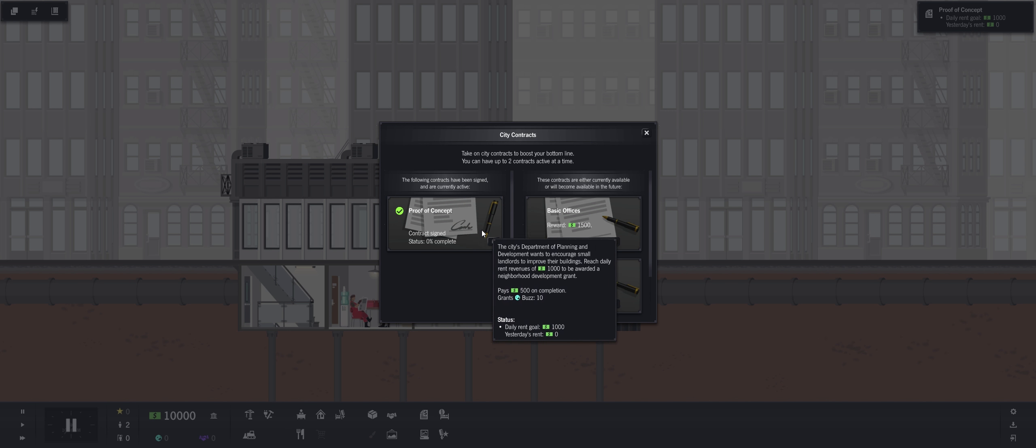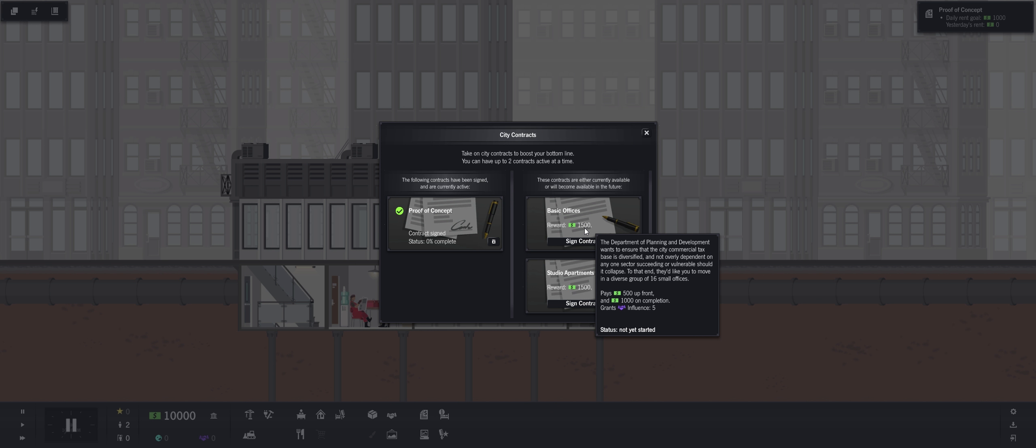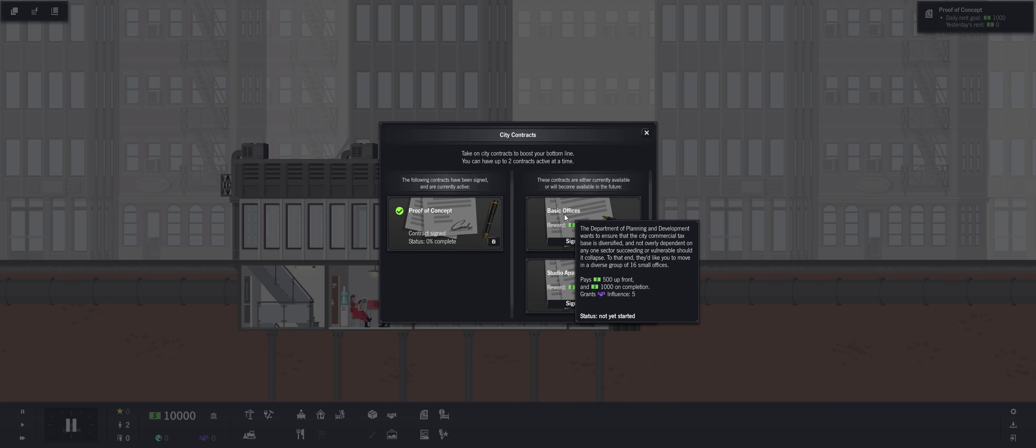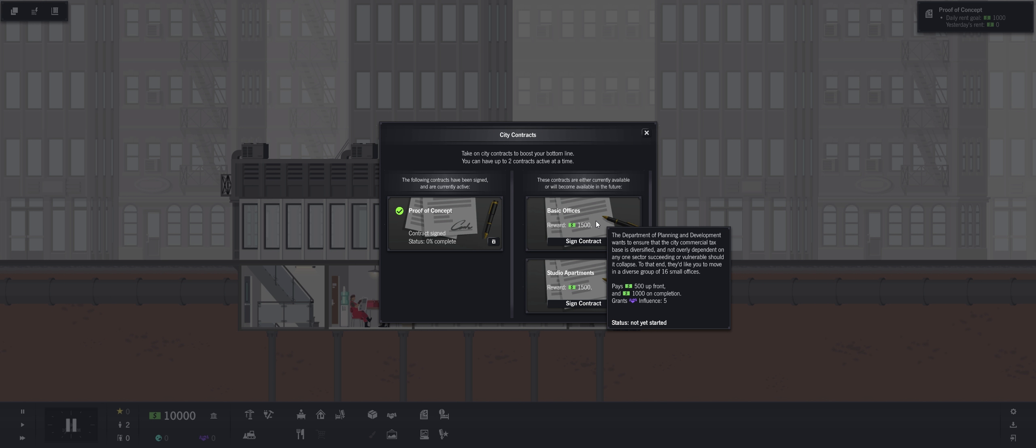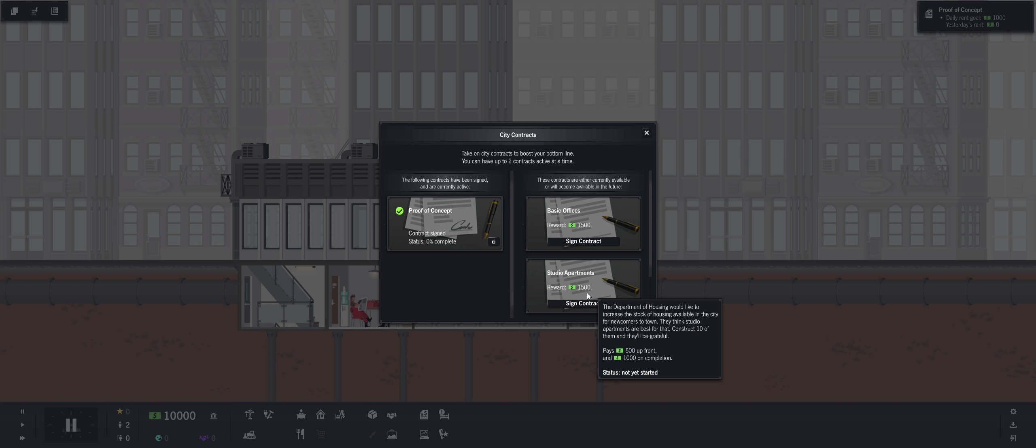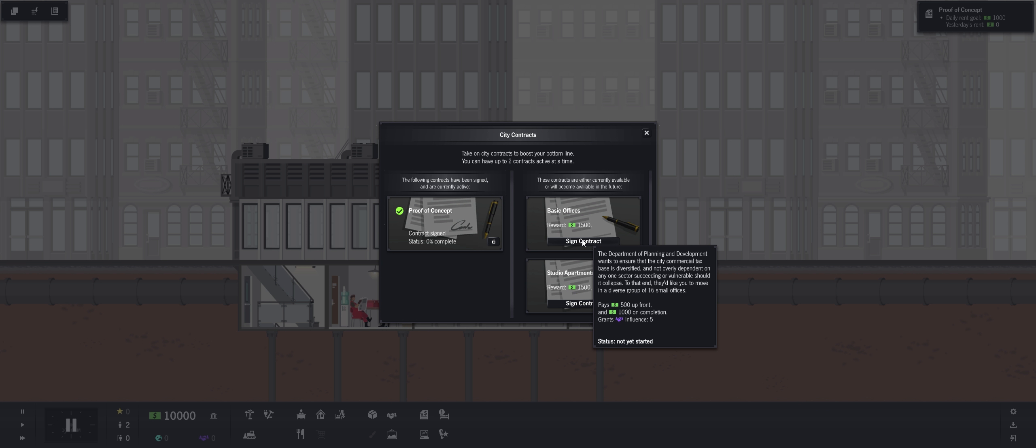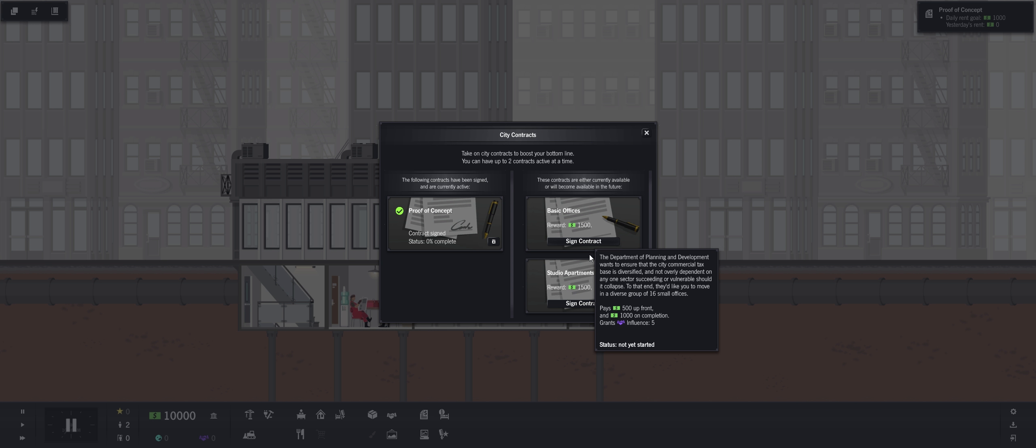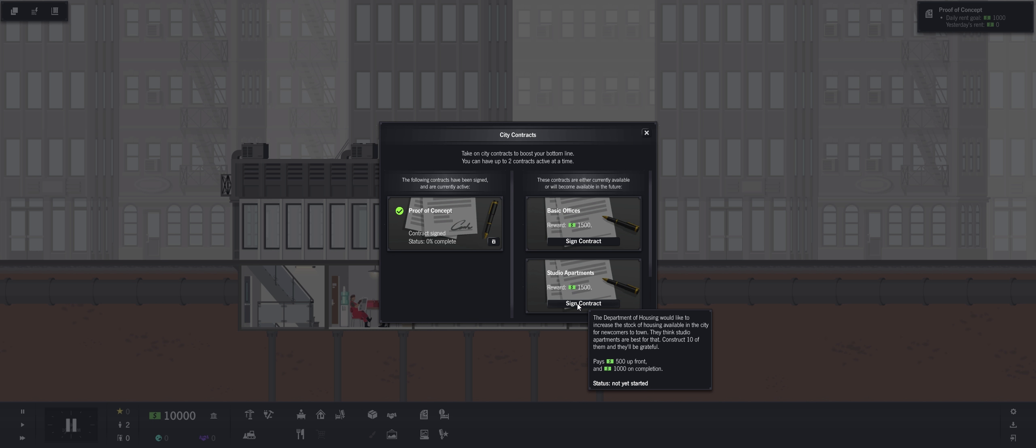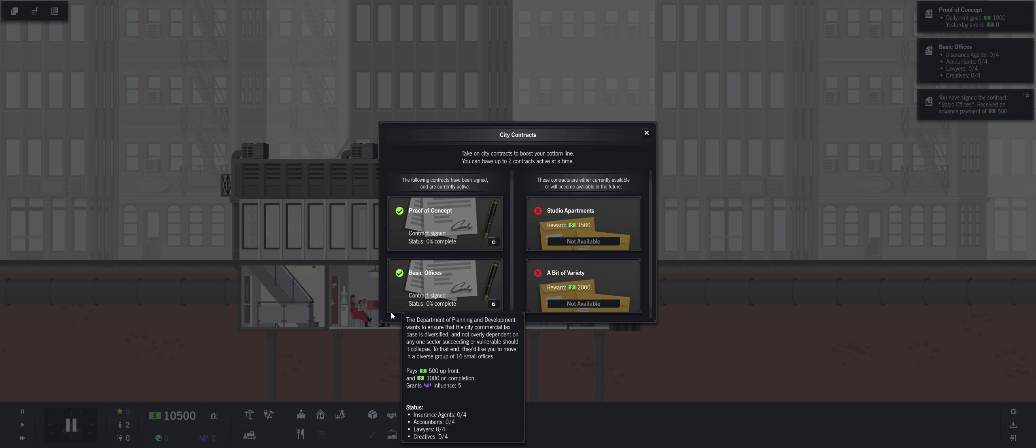Okay, so here's our proof of contract. That's what we need to get to $1,000. Then these contracts are either currently available or will become available in the future. Basic offices. Department of Planning and Development wants to ensure that the city commercial tax base is diversified. They'd like you to move in a diverse group of 16 small offices. So we get paid $500 up front and $1,000 on completion.